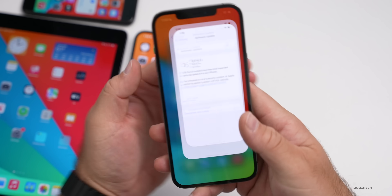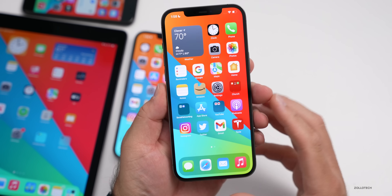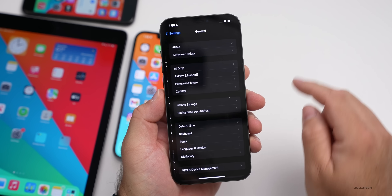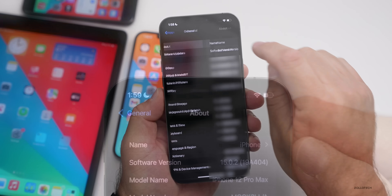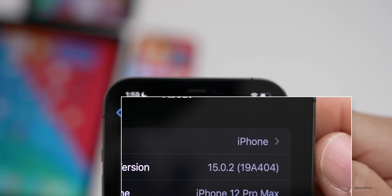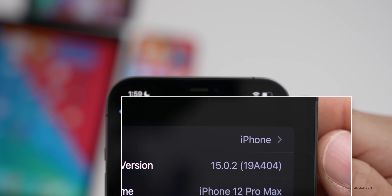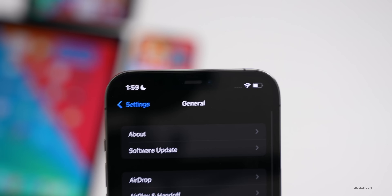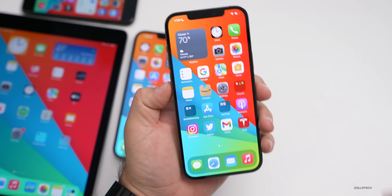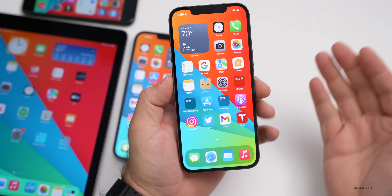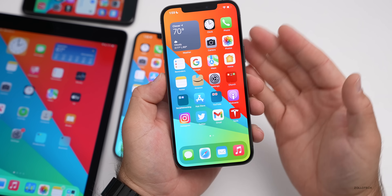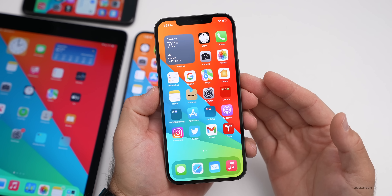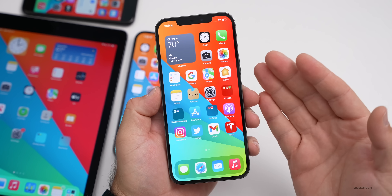Let's take a look at the build number. Go to Settings, then General, then About — the build number is 19A404. This build brings a bunch of bug fixes and updates to the latest iPhones and older iPhones as well.